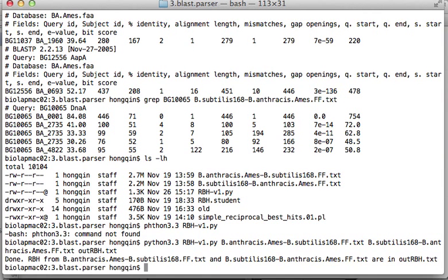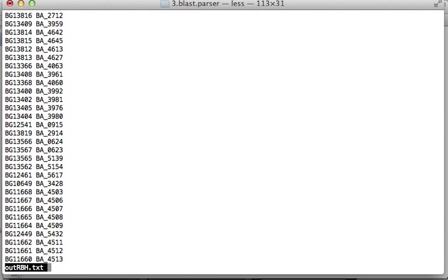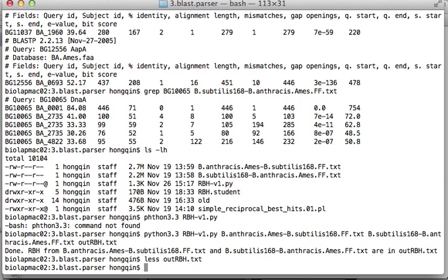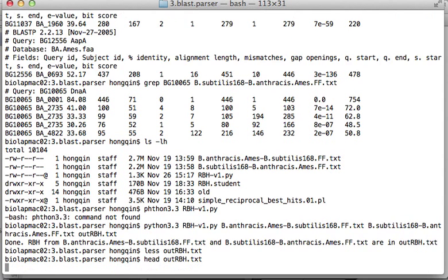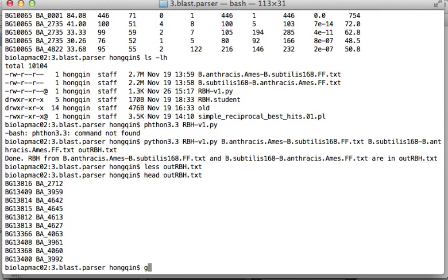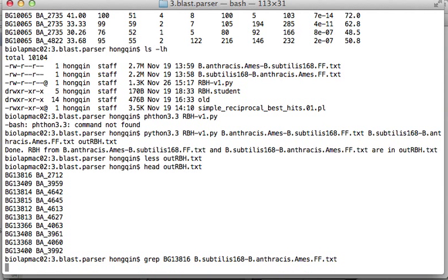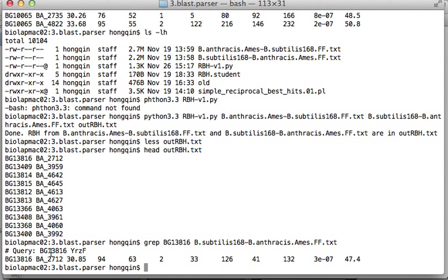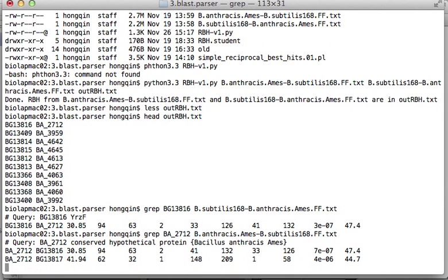And there, it is saying it's done. Let's look at the output ibp. We can also double check whether this is the case. We can check BG13A16 in the subtilis to anthracis file. This one has only one hit, so it must be this way. Let's just be sure and look at anthracis to subtilis. Yes, it is, the best hit is 13A16. I hope this is helpful.